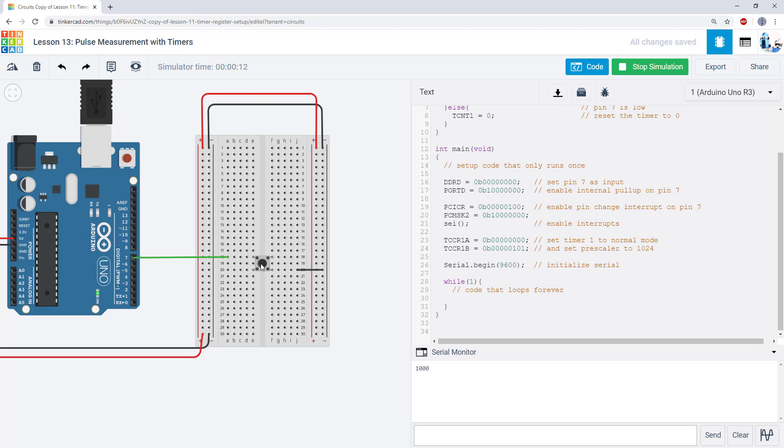If I hold it down for a little longer, we will expect that number to be bigger. So, click, release. We see that number was about a second longer that time.